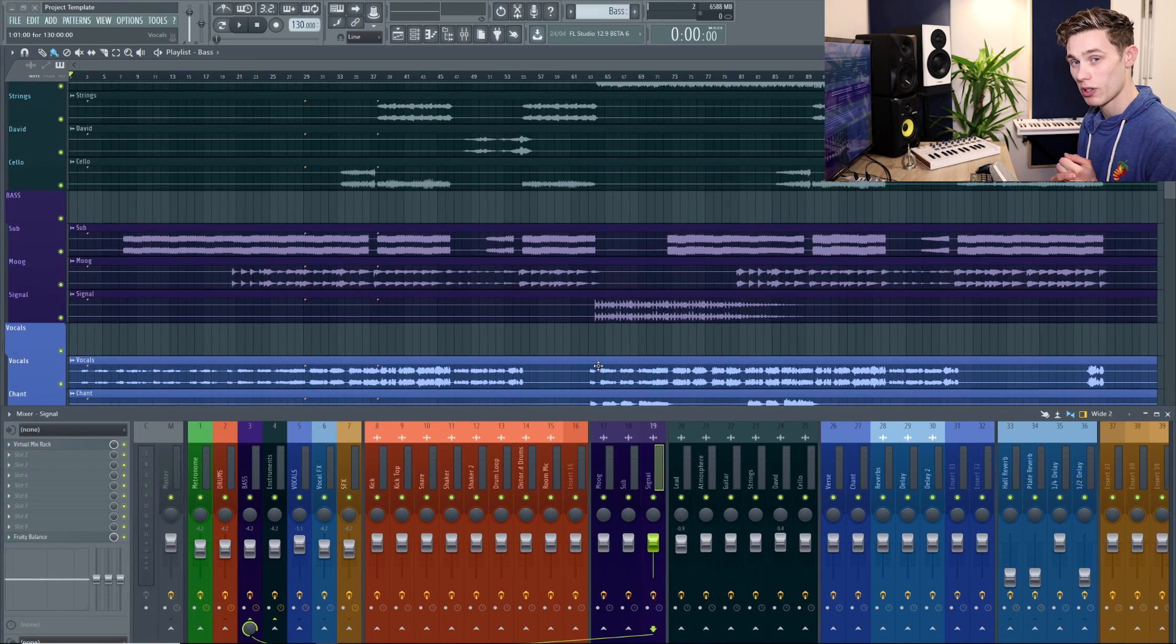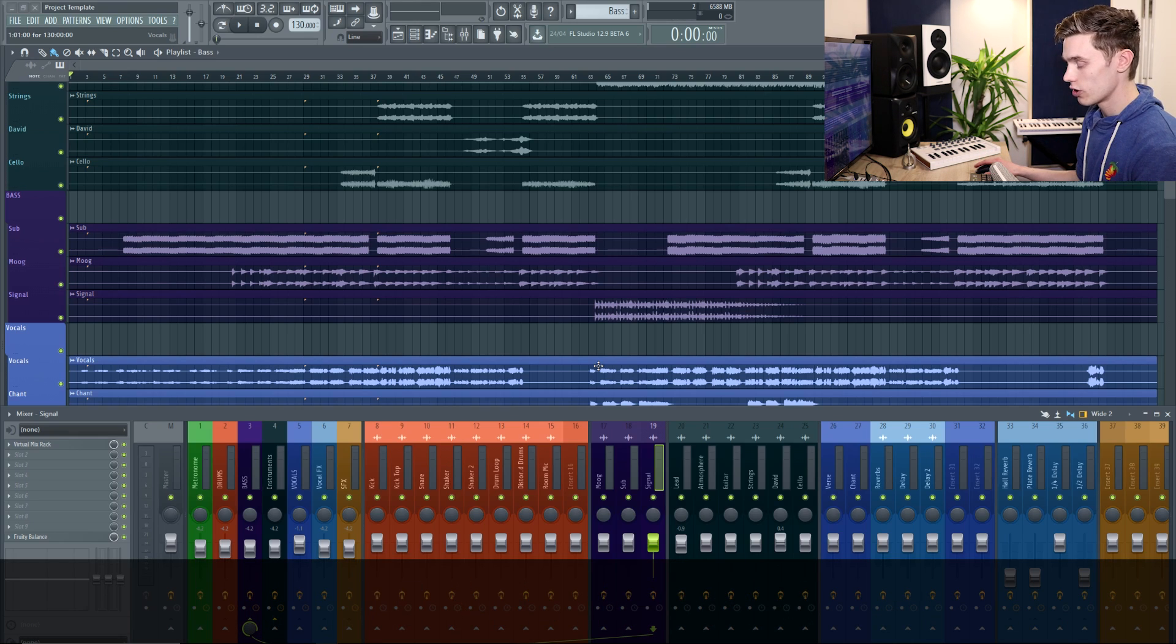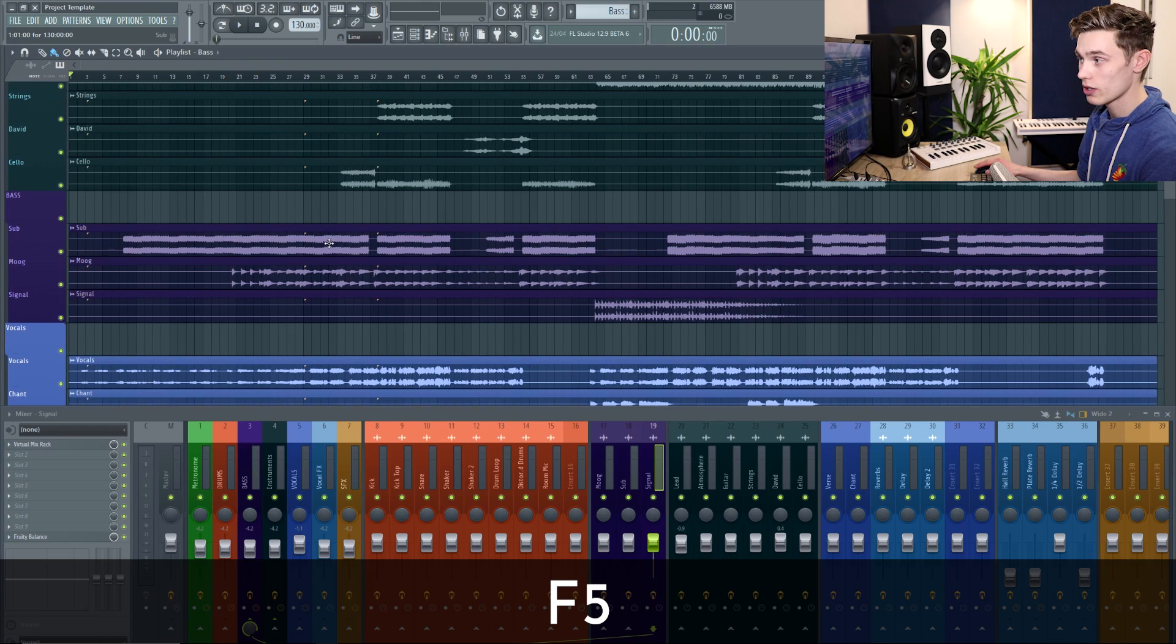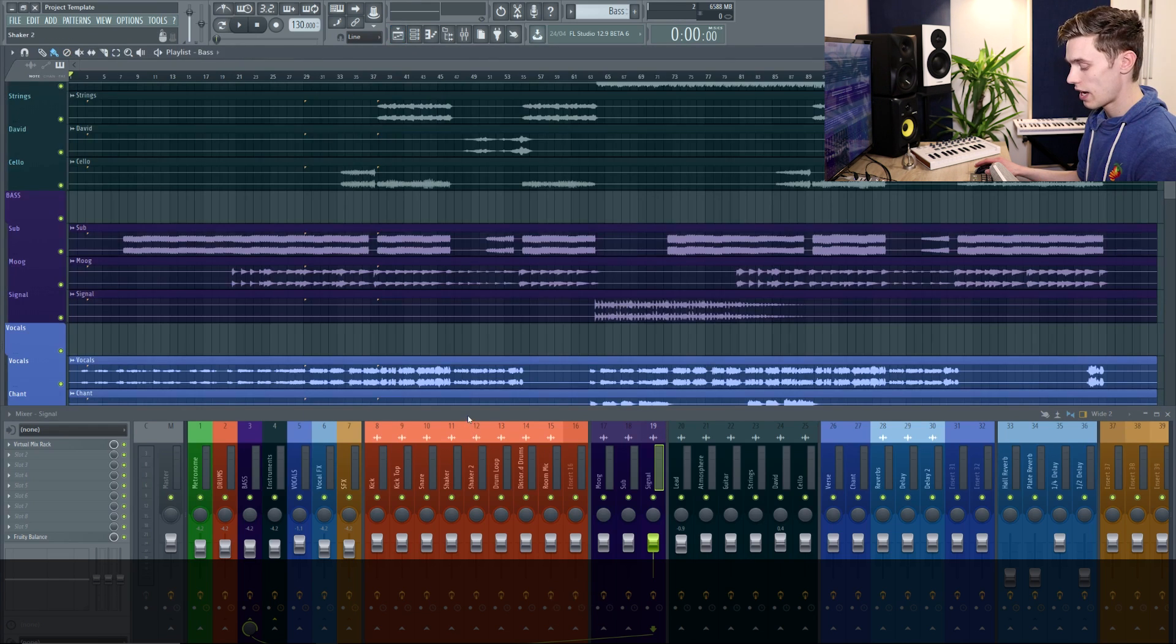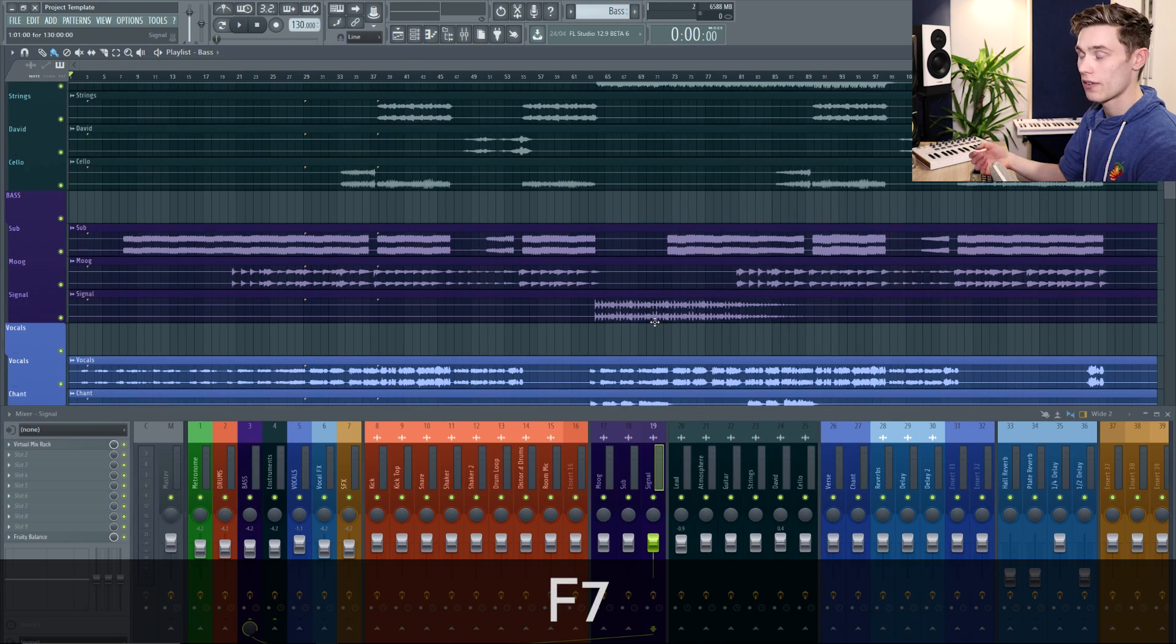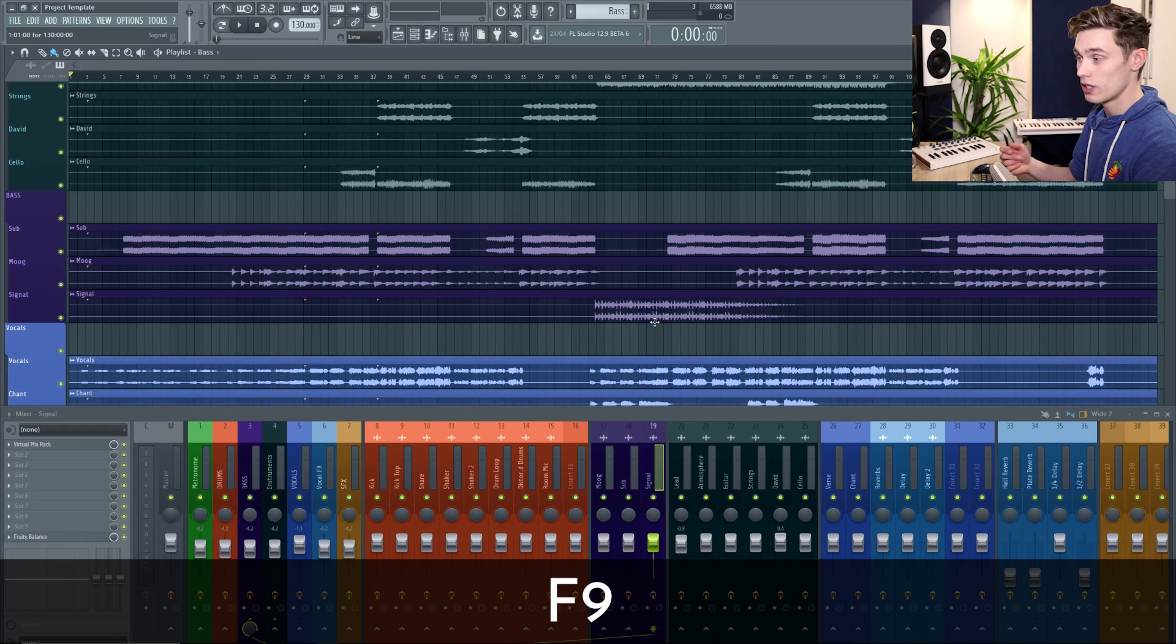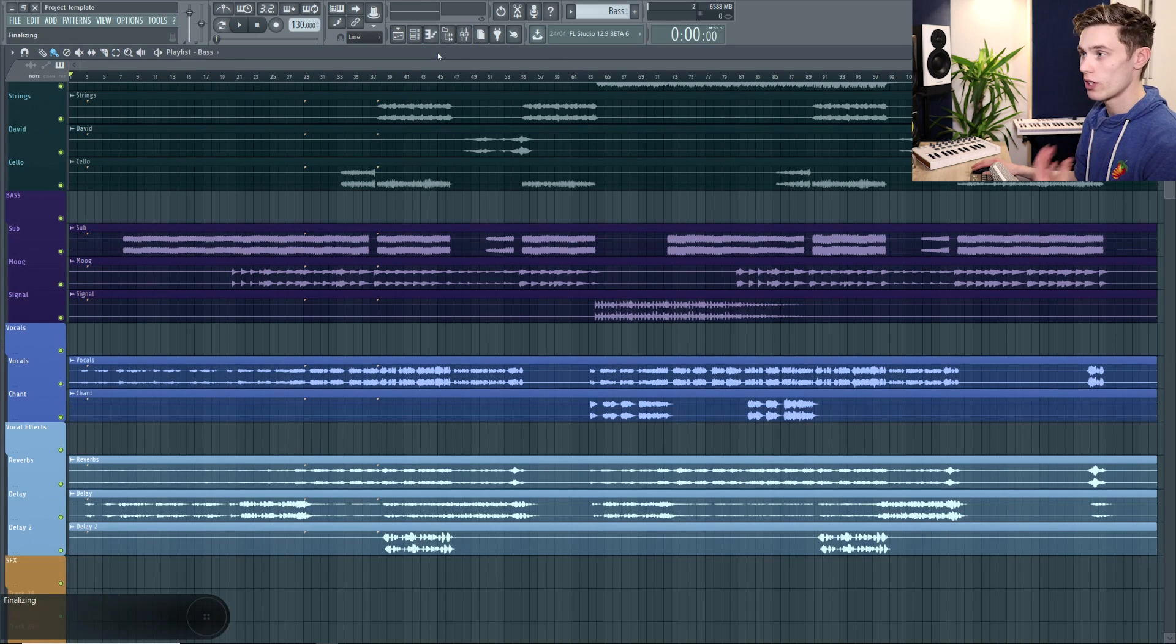A good first step is to learn four really simple shortcut keys. This is F5, 6, 7 and 9. So F5 is going to collapse your playlist or bring it into view. F6 is going to expand the channel rack or minimize it. F7 is going to pull up the piano roll for the instrument you're currently on and then F9 is going to pull up or collapse your mixer.